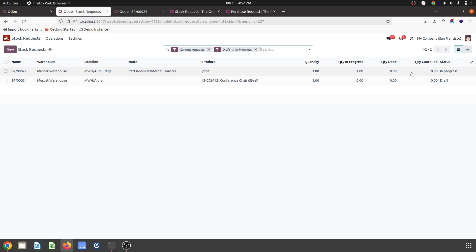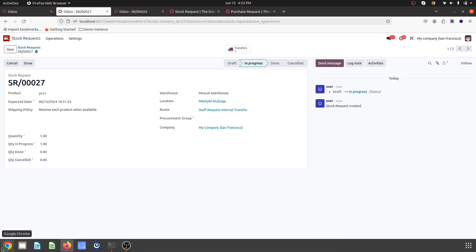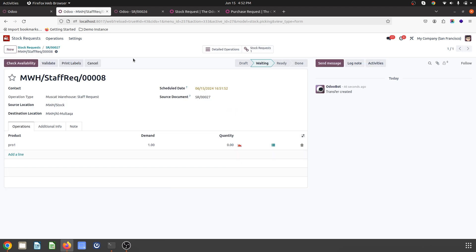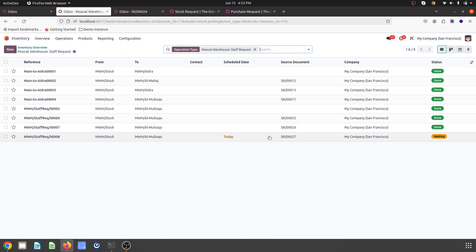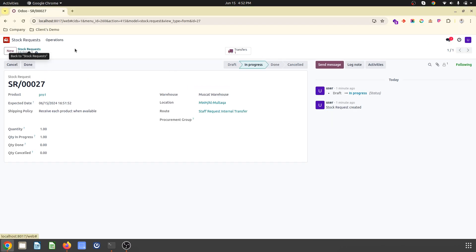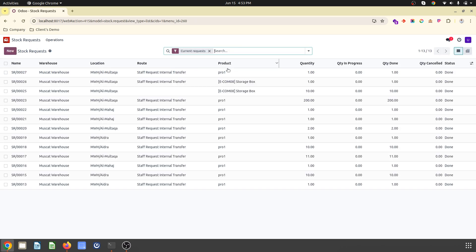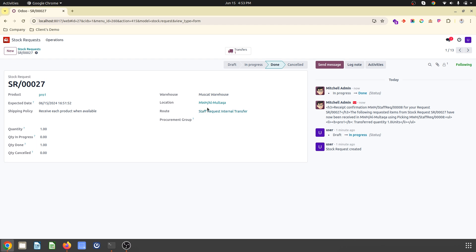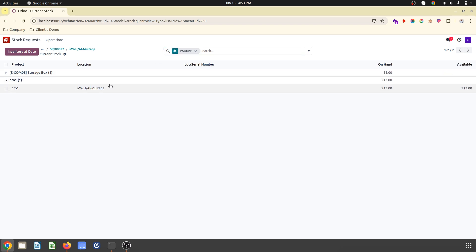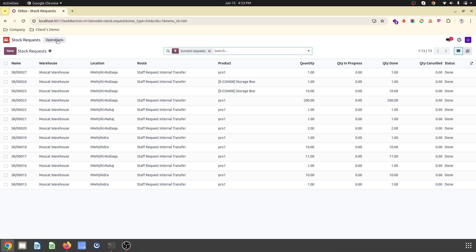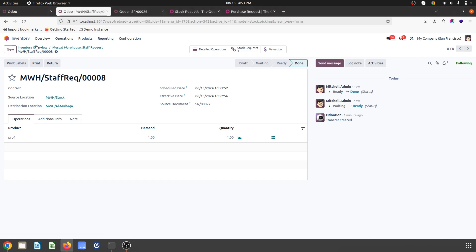This is the same staff request created — Pro1, one unit — and this is the main request created by the user. Inside my stock request I can see Pro1 has been requested. The expected date is the 15th. I can access the transfer from here or from inventory operations. I check availability — stock is available for Pro1 — so I validate, and in the user view it shows 'in progress,' then 'done' once fulfilled by the admin.